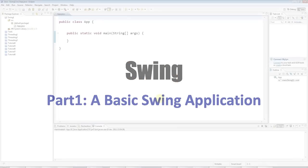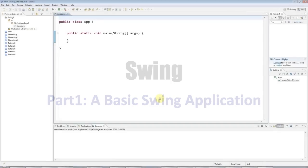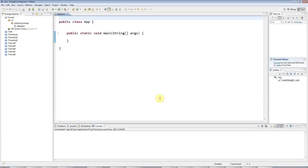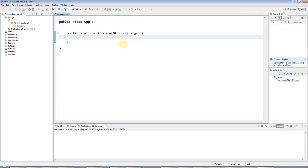Hello, this is John from caveofprogramming.com. This is the first in a series of advanced Java tutorials on user interface programming in Java. To create user interfaces in Java, we can use the Swing user interface toolkit, which is built into the Java JDK.